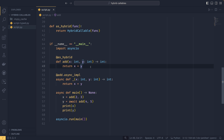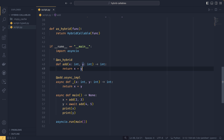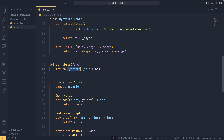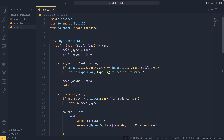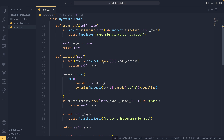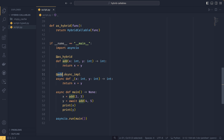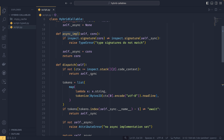To run over that again: we create the function, register it as our hybrid, and register the async implementation once we've created it. We then need to check the signature — if it matches, we continue the registration; if it doesn't, we error out. When we actually call the function, we check if it was called asynchronously. If it wasn't, we call it straight away and return the normal value. If it was called asynchronously, we check if an async implementation has been set — if it was, we return the awaitable; if it wasn't, we error out.